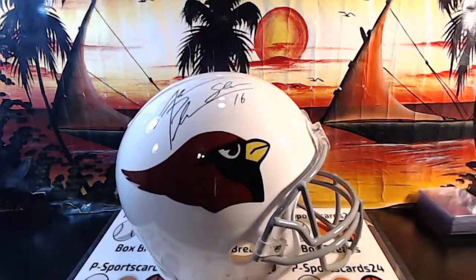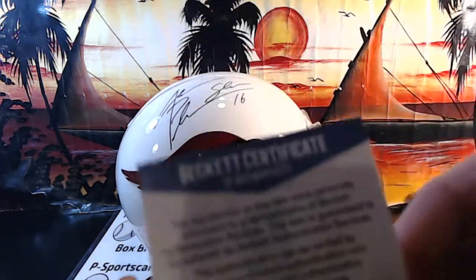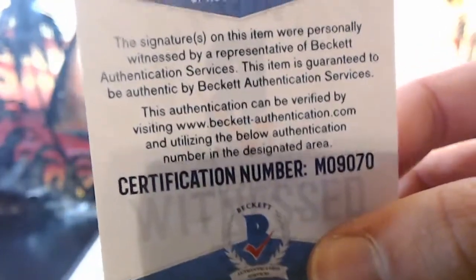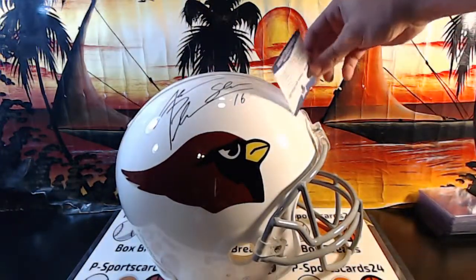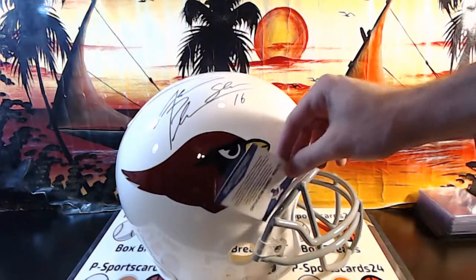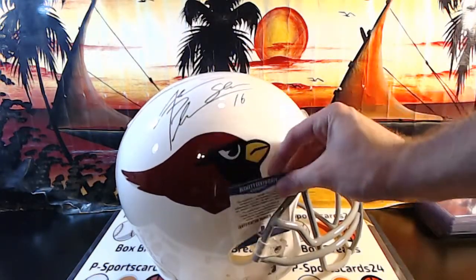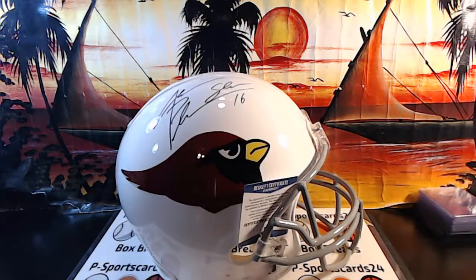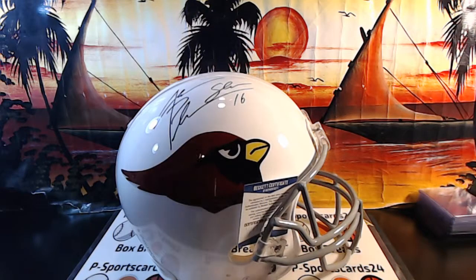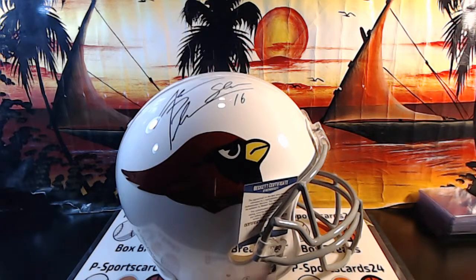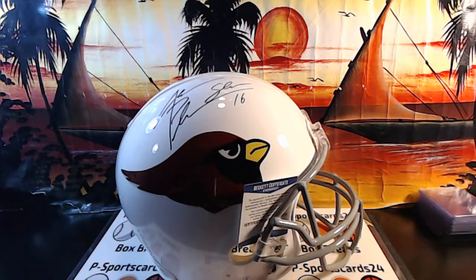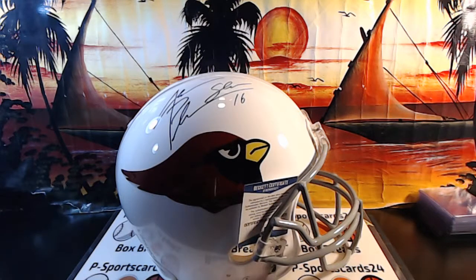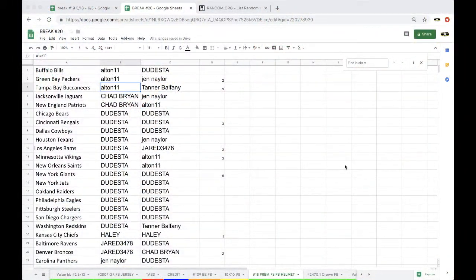Hang on. Twelve bucks for a Pro-Line. M-0-9-0-7-0. M-0-9-0-7-0 for Jake Plummer for the Cardinals. Jake Plummer for the Cardinals. Dream guy.